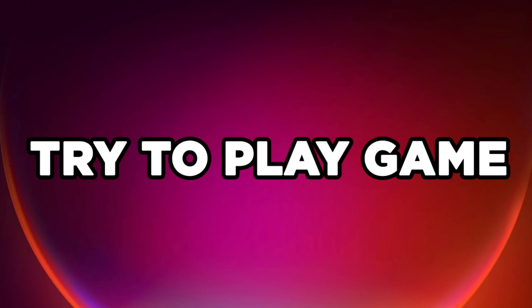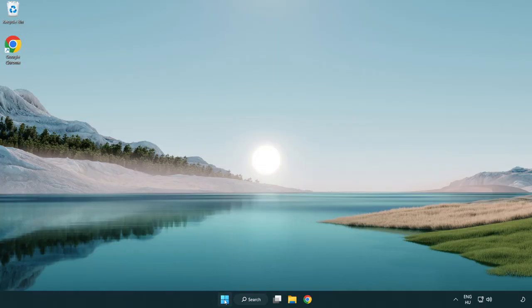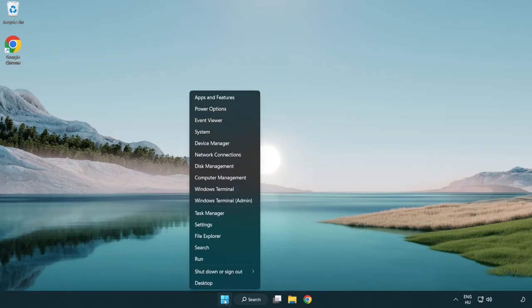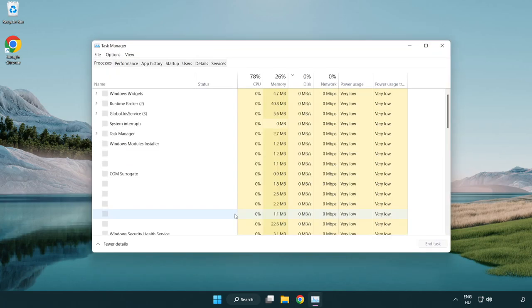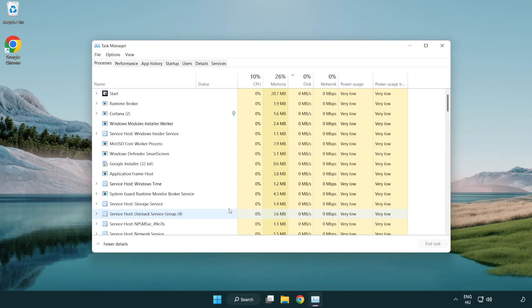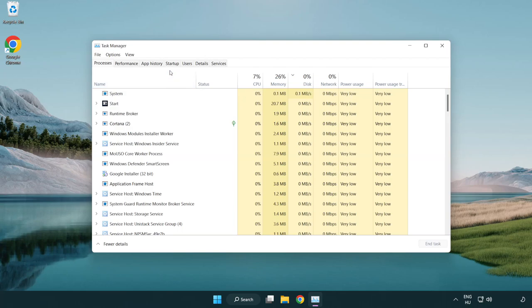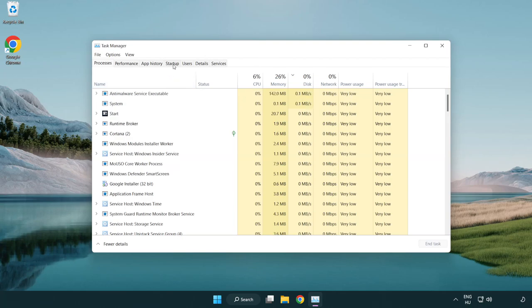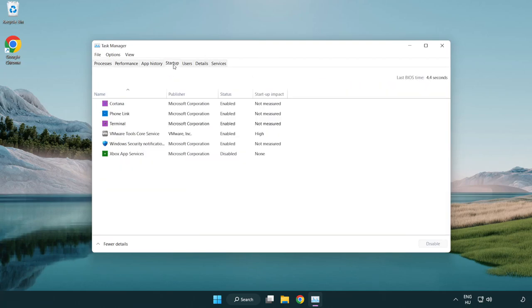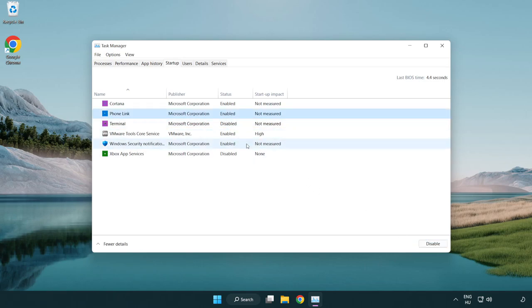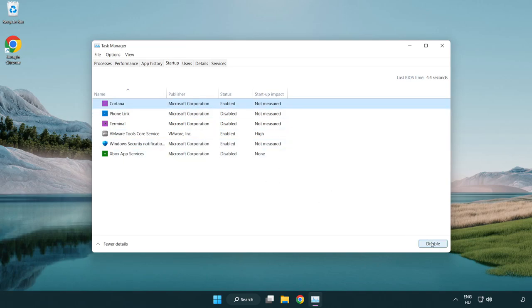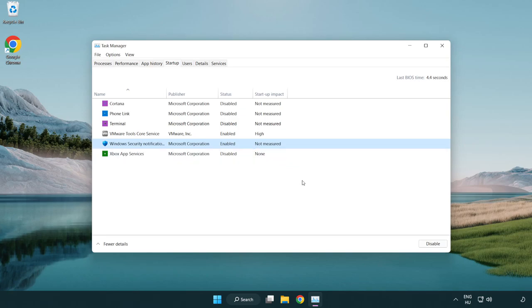Try to play the game. If the issue persists, click startup. Disable unused applications. Close the window.